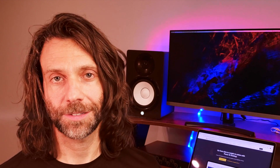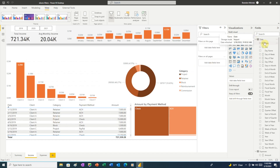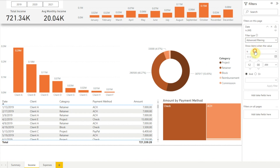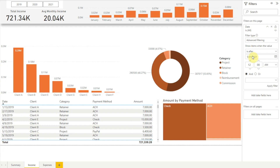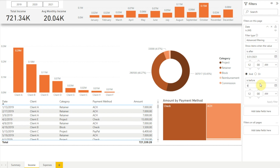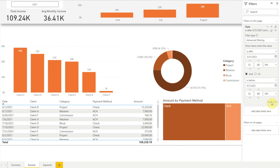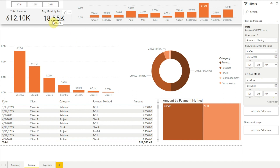In addition to these advanced filtering options, the filter pane also allows us to use an OR condition when filtering. To see how that works, imagine we ran a social media advertising campaign from June through August of 2021 and we want to compare our income during the campaign with income for all other months. First we'll switch to our income page, then we'll add the date field to filters on this page and choose advanced filtering. In the first drop-down we'll select "is after" and enter May 31st, 2021, and in the second drop-down we'll select "is before" and enter September 1st, 2021. When we click Apply Filter, our report shows income from June through August of 2021, and we can see that during the advertising campaign we had an average monthly income of around $36,000. Now we want to look at our income for all other months — not including the campaign months. We'll change the "is after" filter to August 31st and change the "is before" filter to June 1st, then select the OR option and click Apply Filter. Here we see that our average monthly income for all months not including the campaign months is around $18,000.